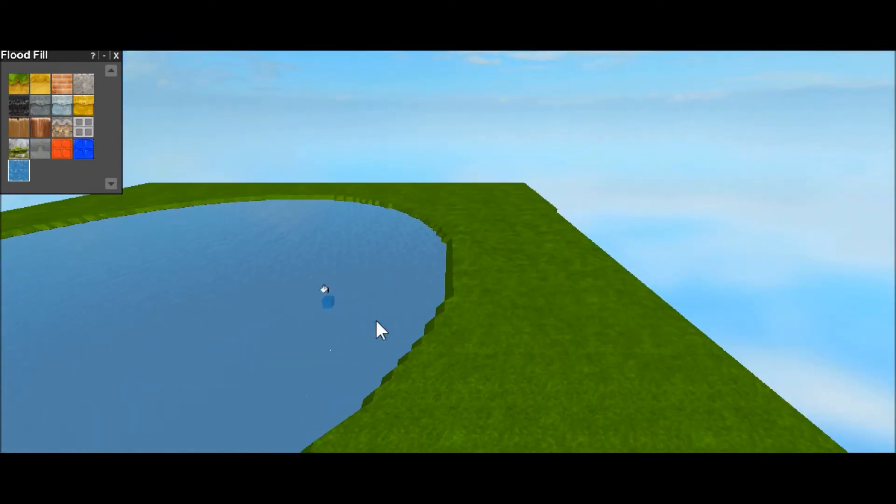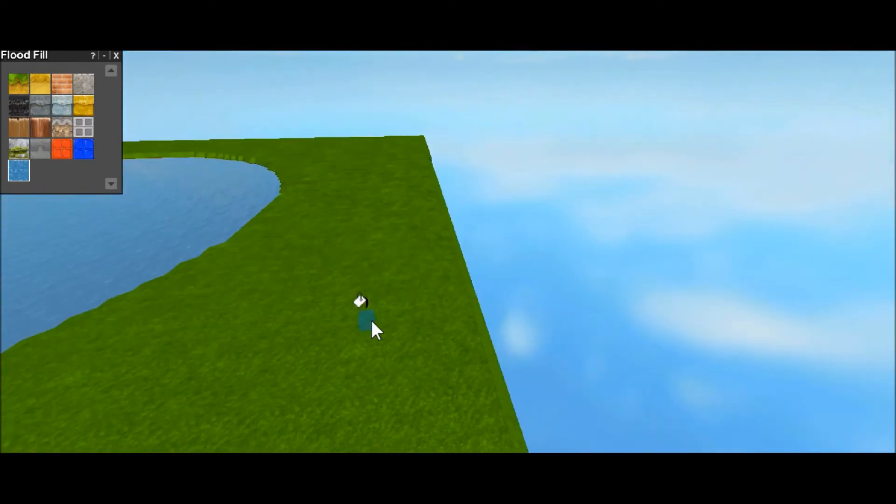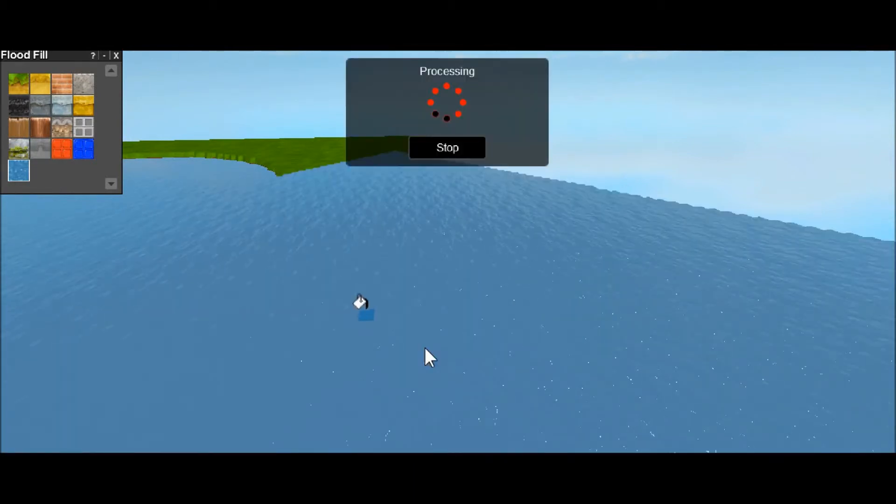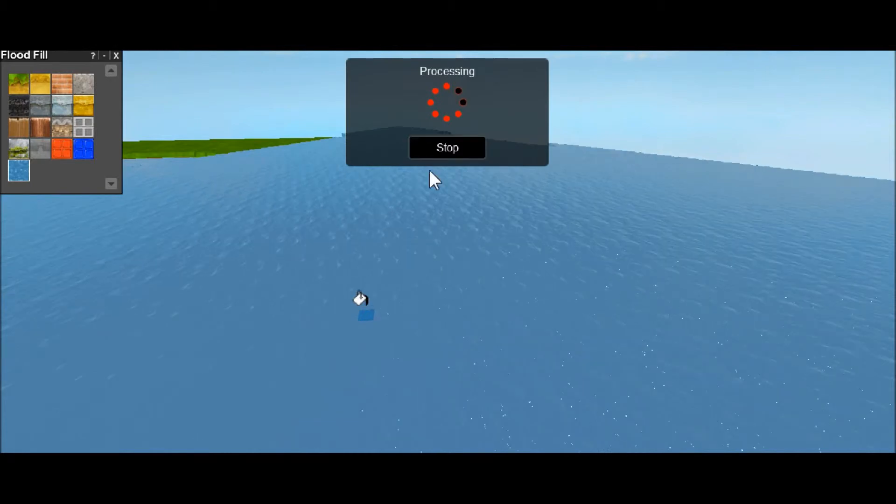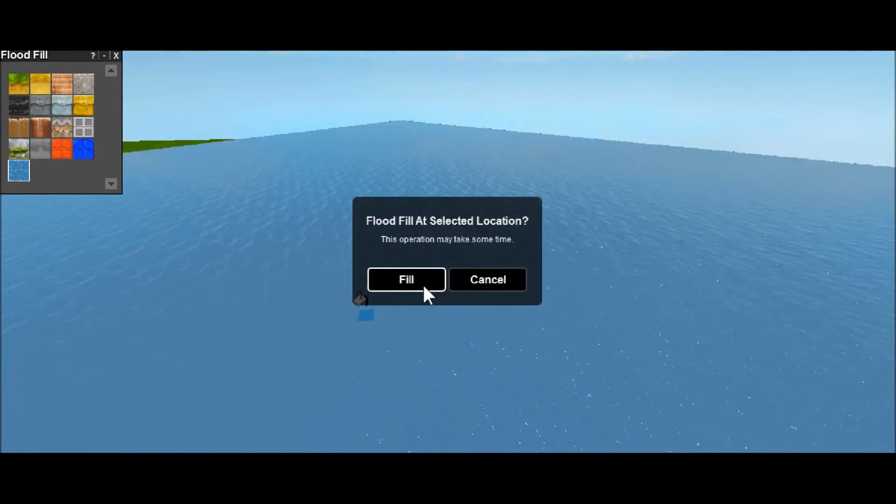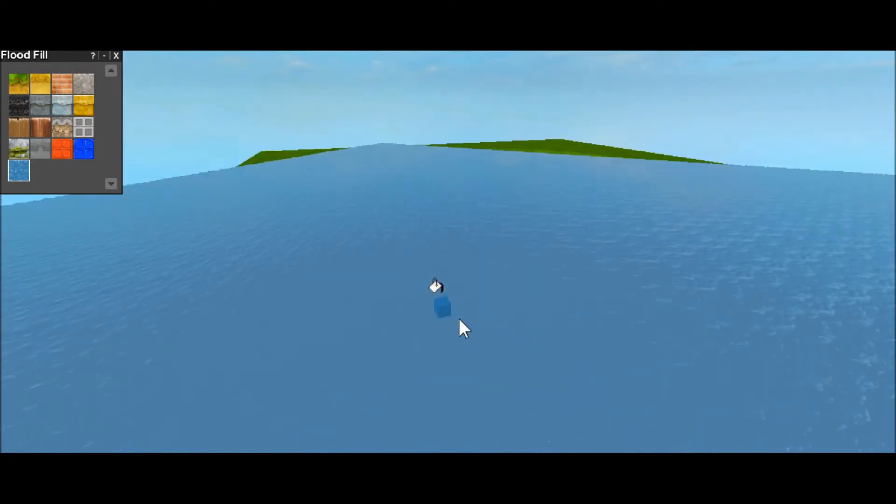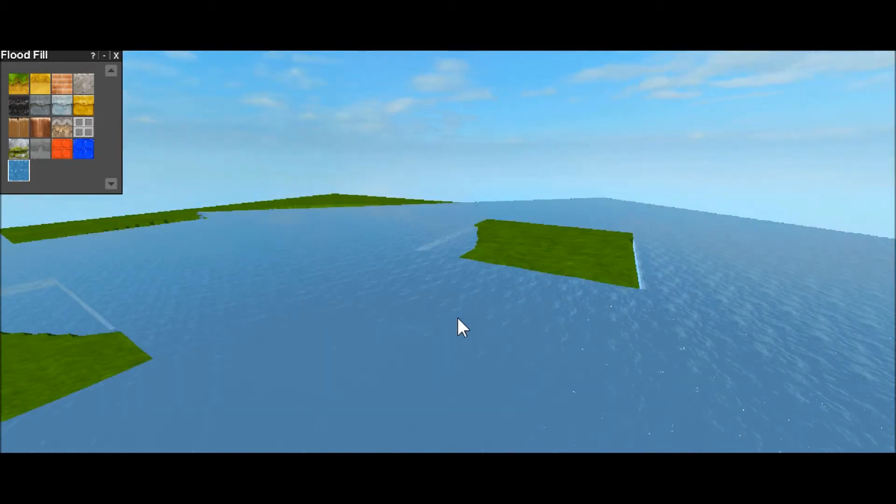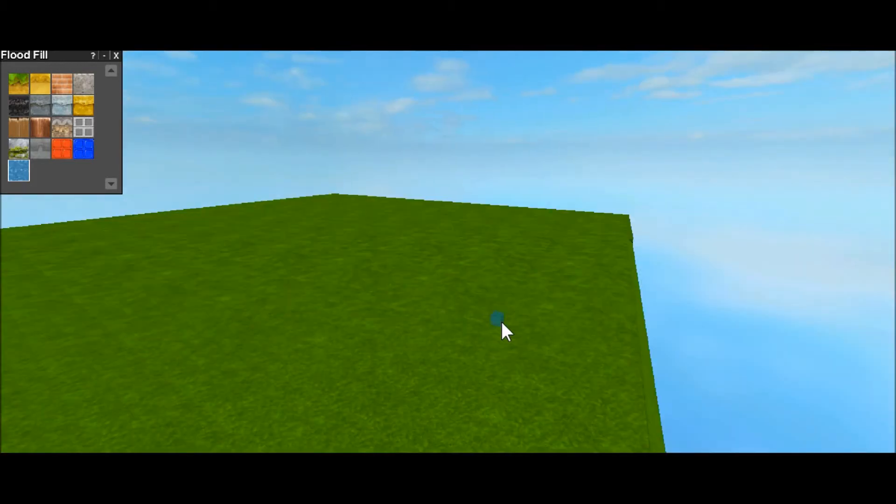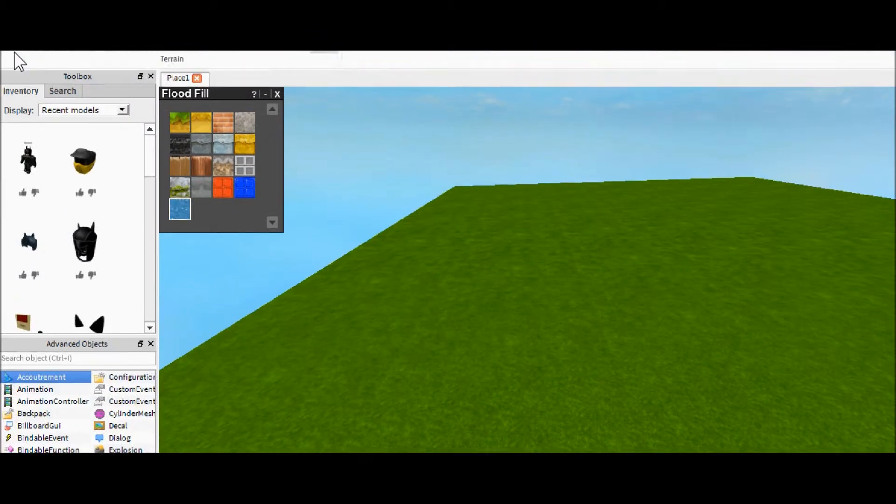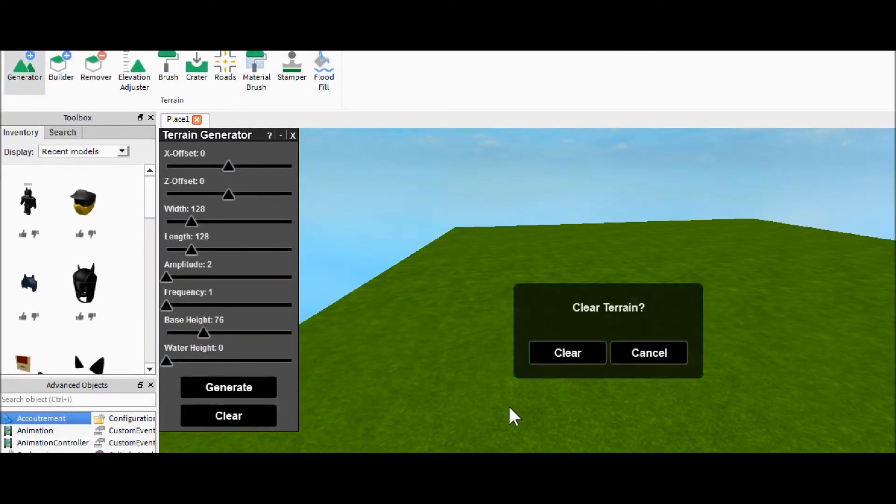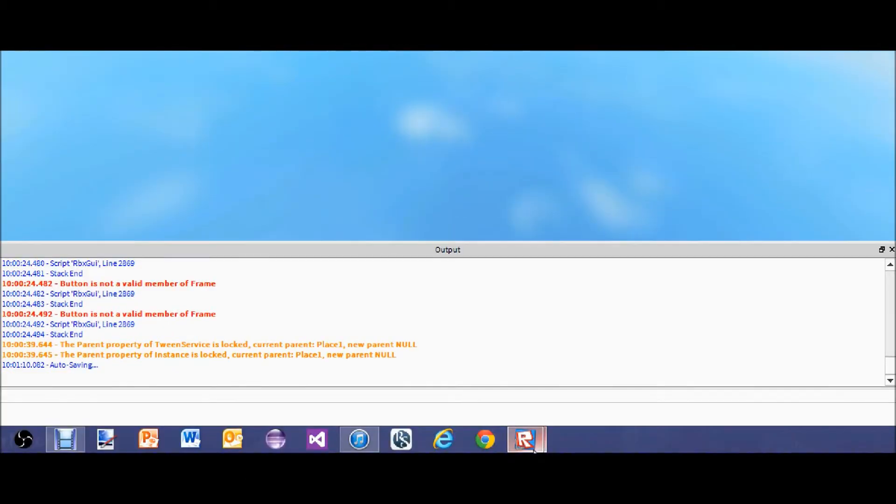And that's pretty much it. However, I don't recommend using the flood fill up above, because then it will fill up the whole map and it'll take forever. So stop, stop. As you can see there, and it will just keep going until you tell it to stop. So that's it for today's tutorial. I hope you guys learned a bit about terrain and how to work it so you can make your place look nice.